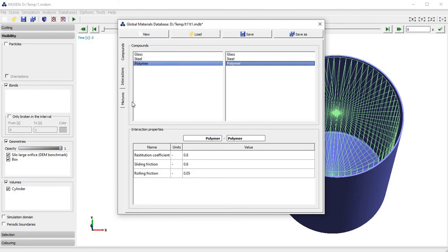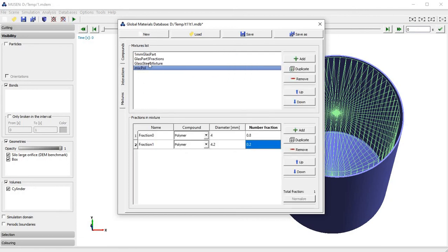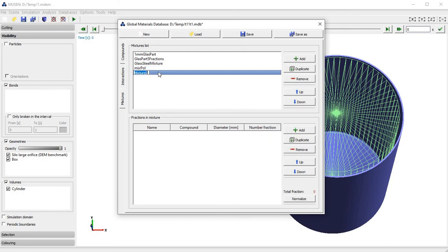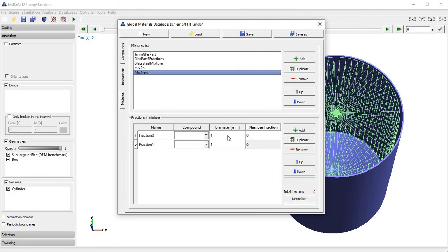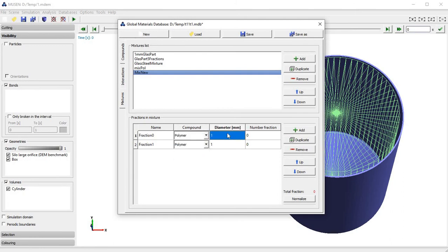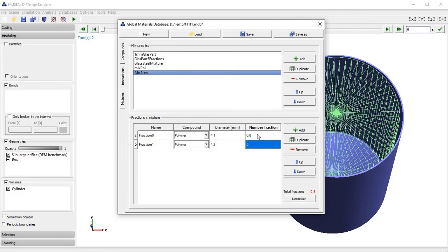Now we will use default values. In the last part you can define mixtures. We will define a new mixture called Mix New. The mixture can consist of particles with different sizes and different materials. In this case we will define a mixture consisting of polymer particles with diameters 4.1 mm and 4.2 mm. We will have 80% of particles with diameter 4.1 mm and 20% of particles with diameter 4.2 mm.